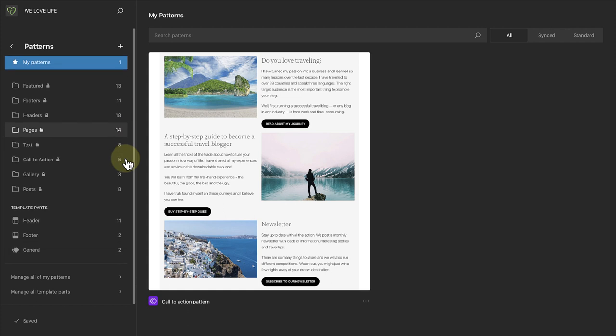Right at the bottom of patterns, we have access to our header, footer and general template parts.